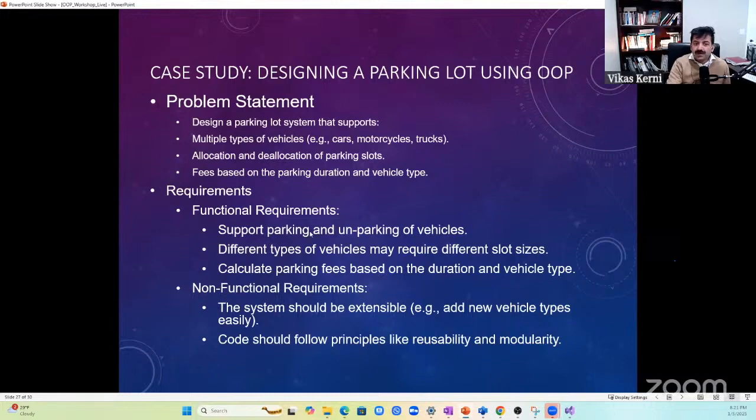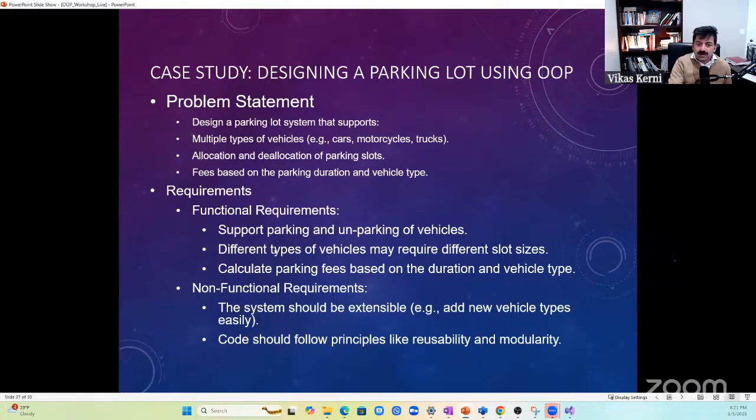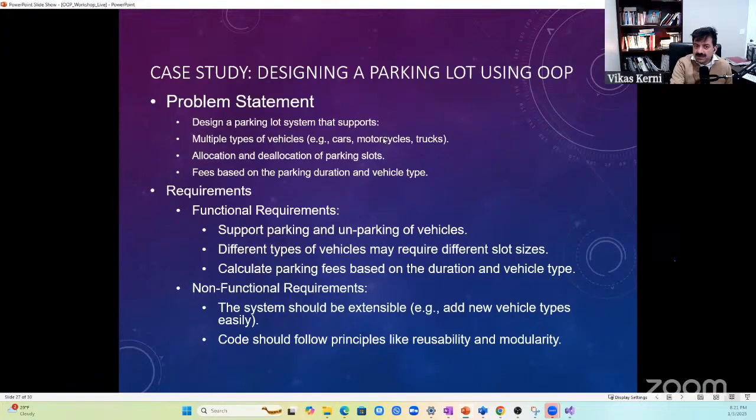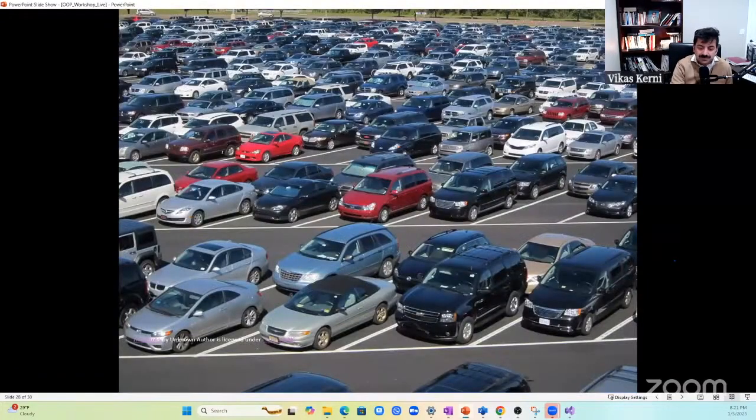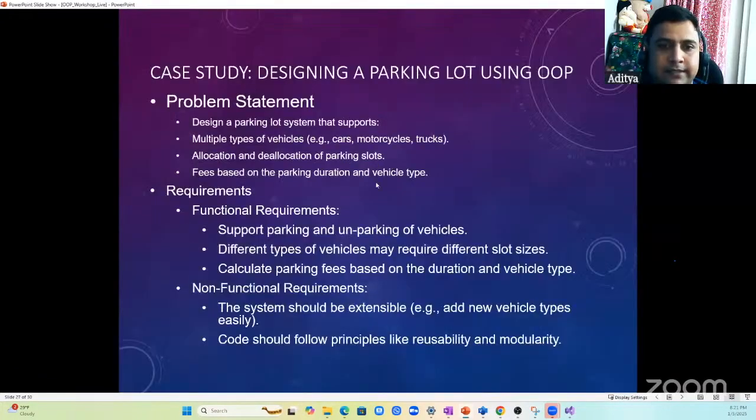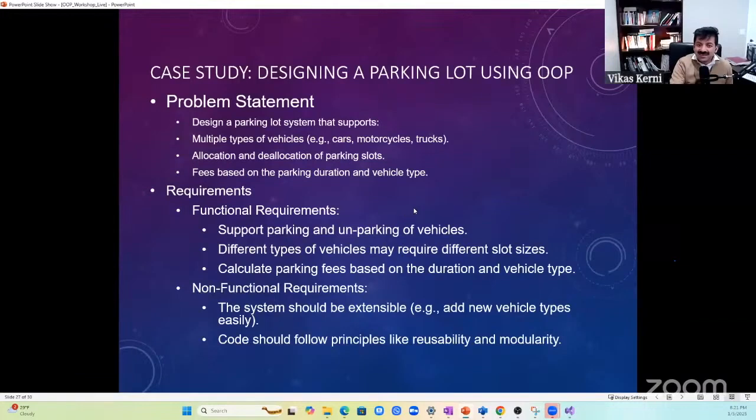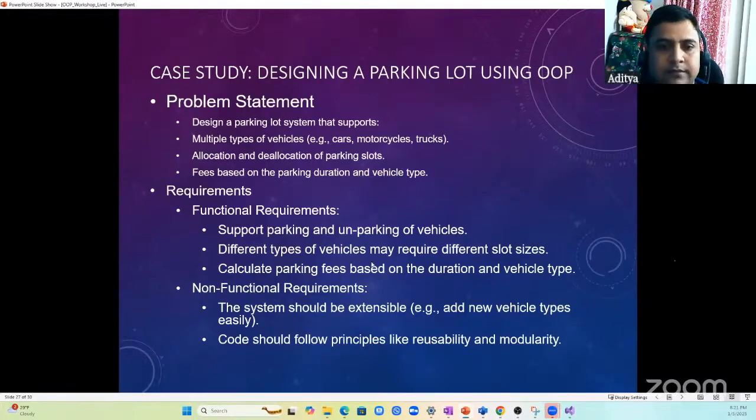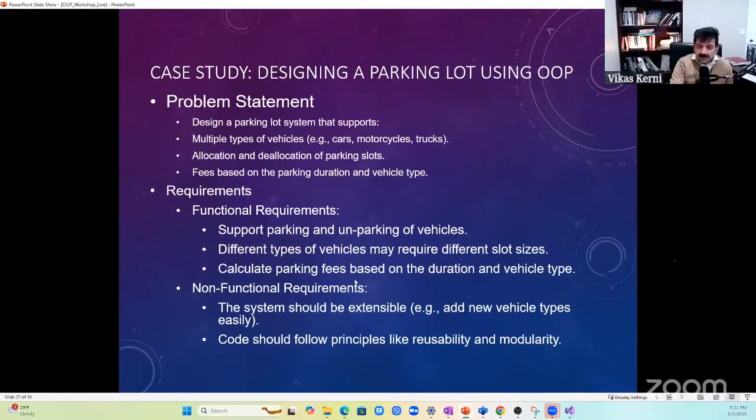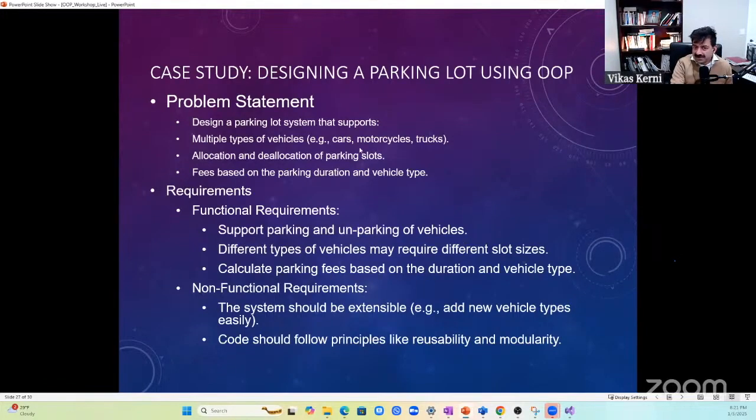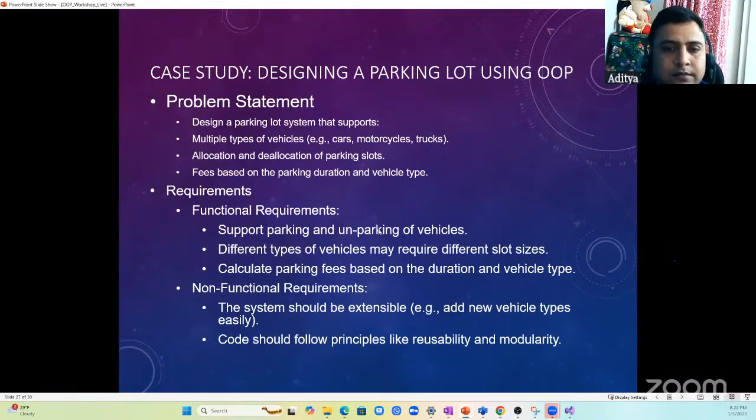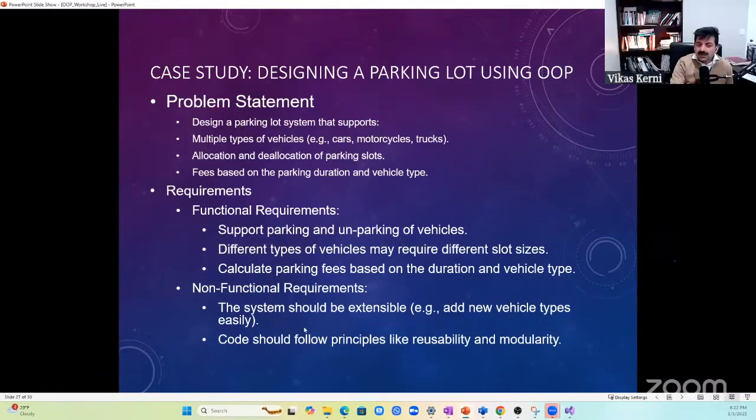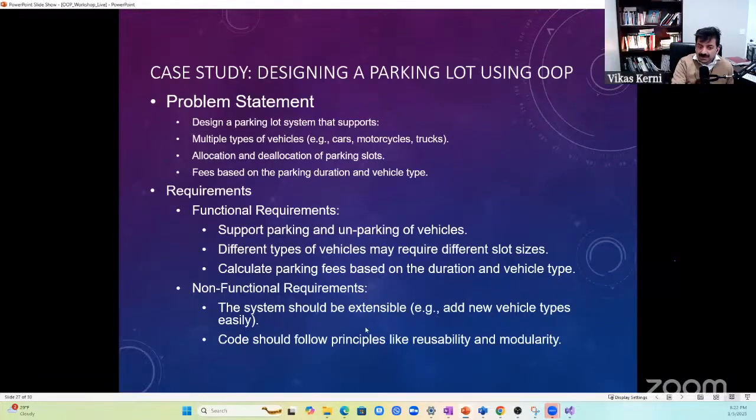What are the requirements? It supports parking and unparking of vehicles. Different types of vehicles may require different slot sizes, and because of that the cost is different. Bikes need less space, cars need more space, and trucks need a lot more space. Calculate the fee based on duration and vehicle type. Your system should be extensible to add new vehicle types, and code should follow principles like reusability and modularity.